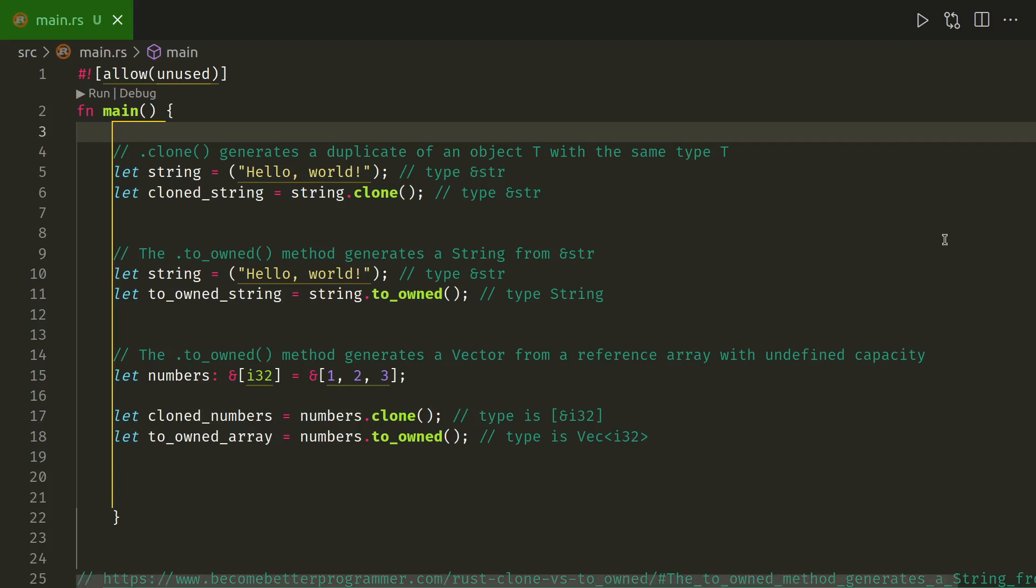Hello, if you're wondering the difference between to_owned and clone, this is going to demonstrate it.